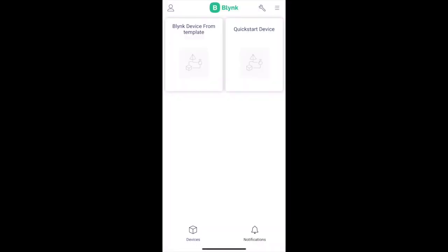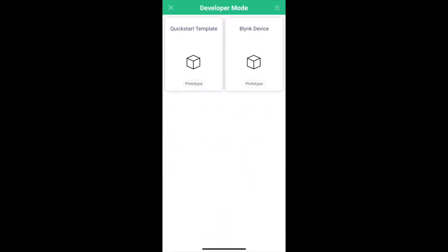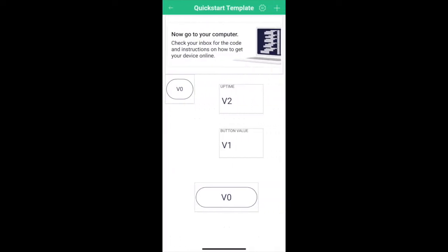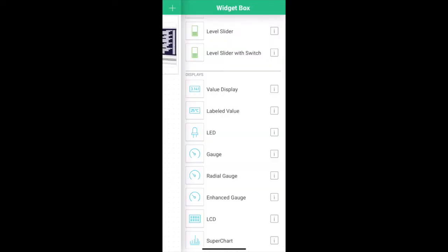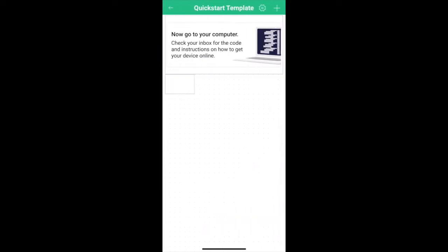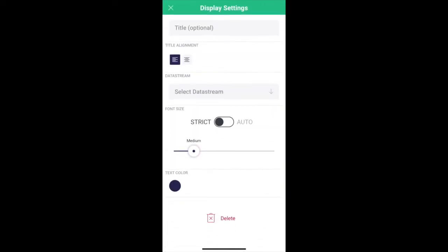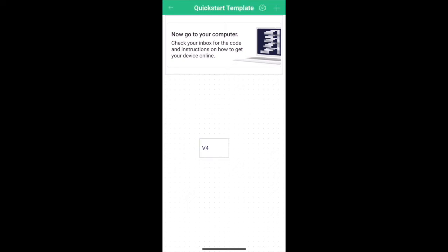This action means that any device that inherits this template will use this new configuration. Now let's edit the mobile app dashboard. Open your Blink app and go to developer mode by clicking on the tool icon. My templates can be seen here. I'm tapping on my Quickstart template to edit it. Here you see the widgets that were used for Quickstart — let's delete all of them. I can use drag and drop to delete all widgets. Tap anywhere to open the widget box and add a Value Display to show the random numbers. Tap on the widget to open settings and choose the Random data stream. Let's position our widget somewhere in the center. Now our mobile dashboard for this template is ready.